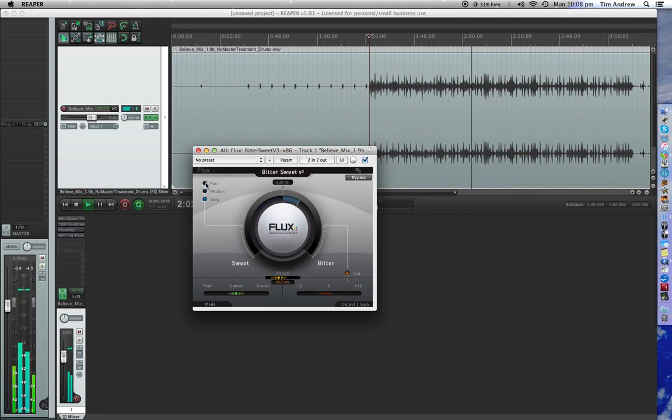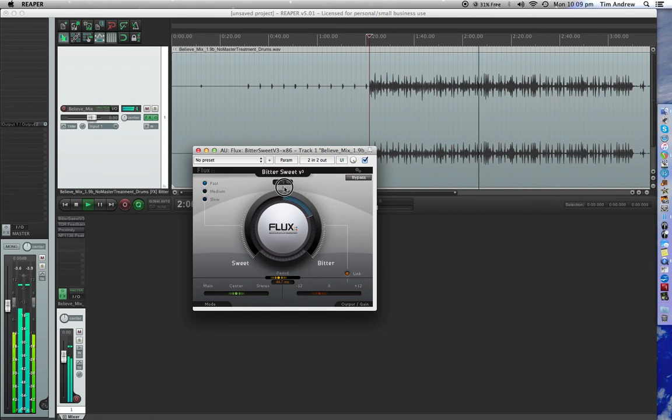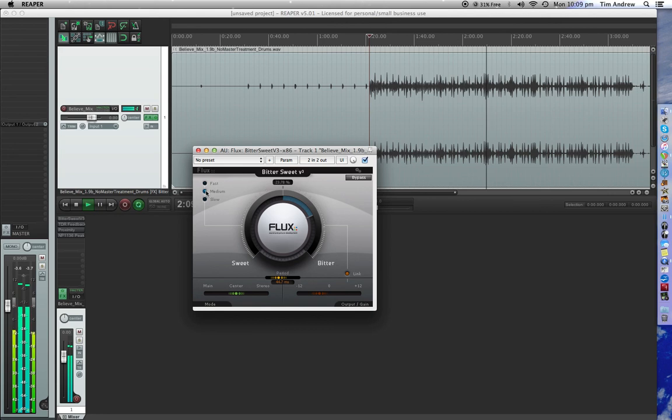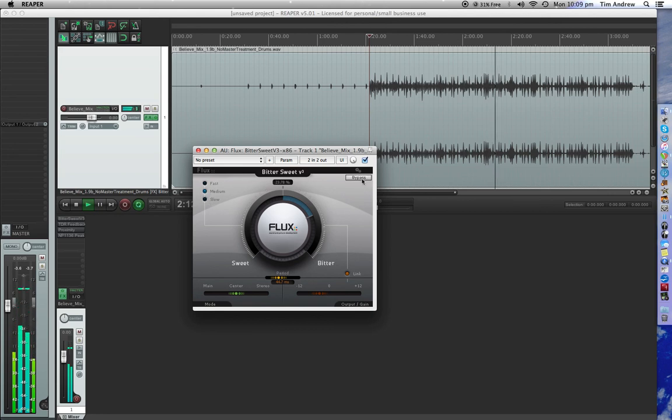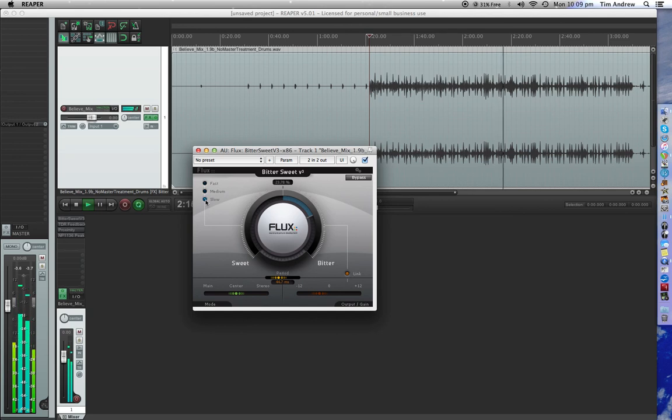You want to speed up the attack, is it fast? Medium. Slow.